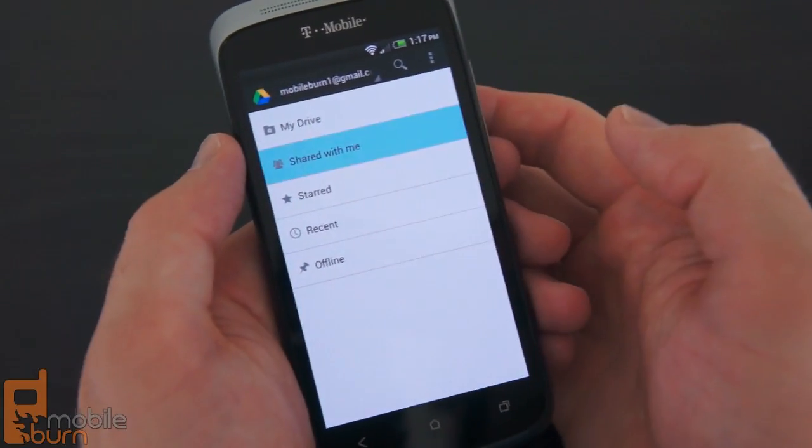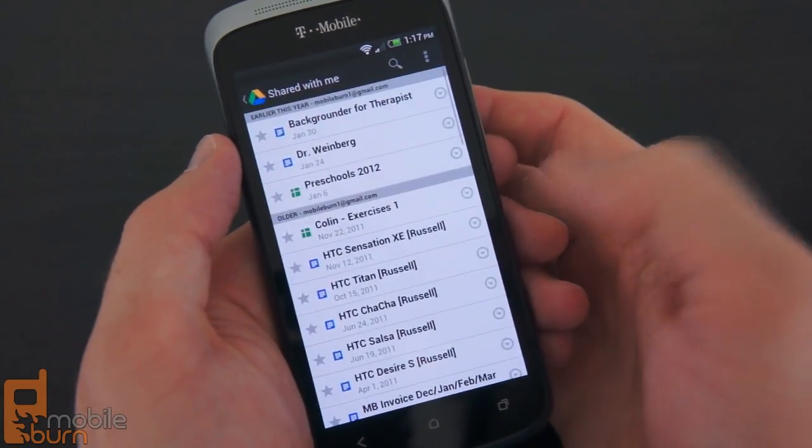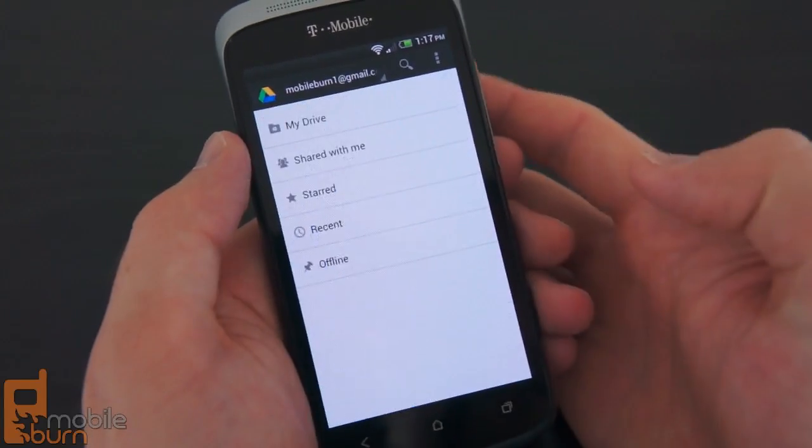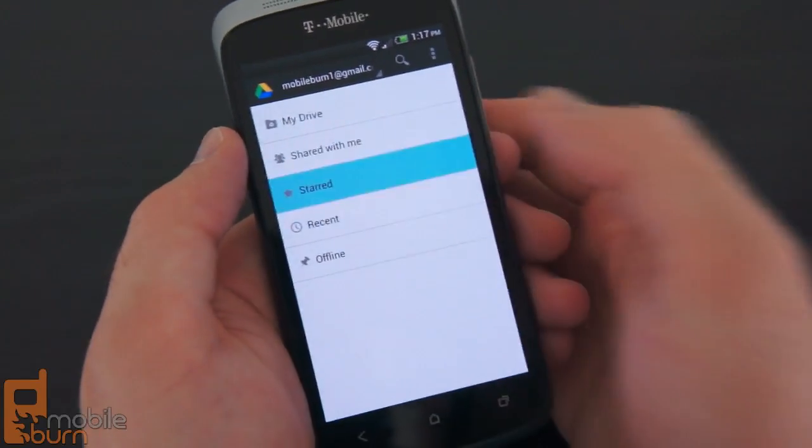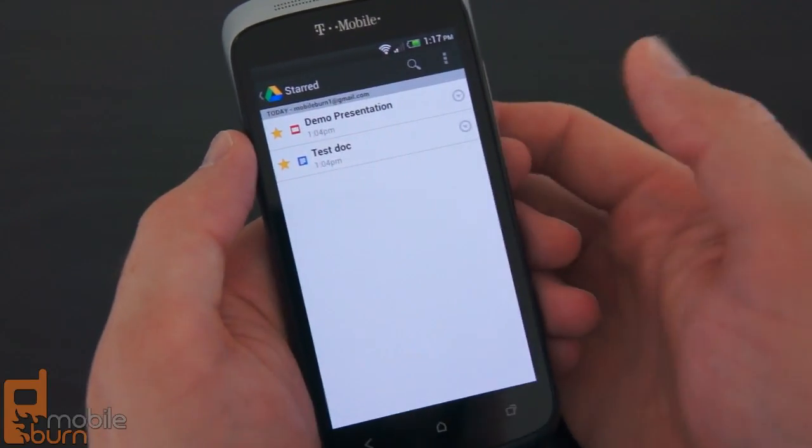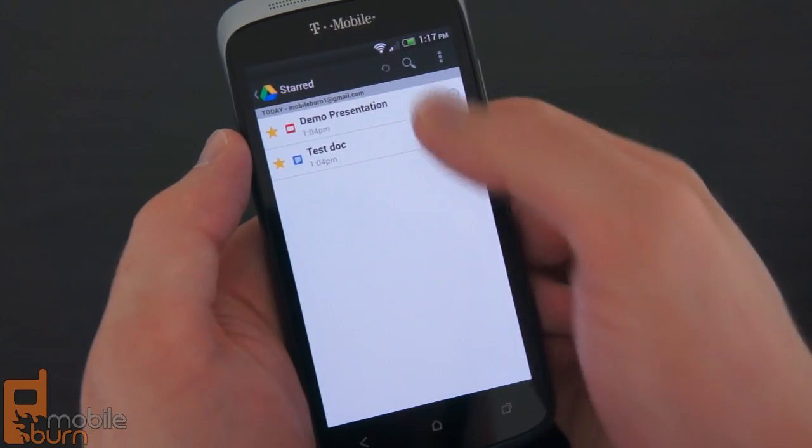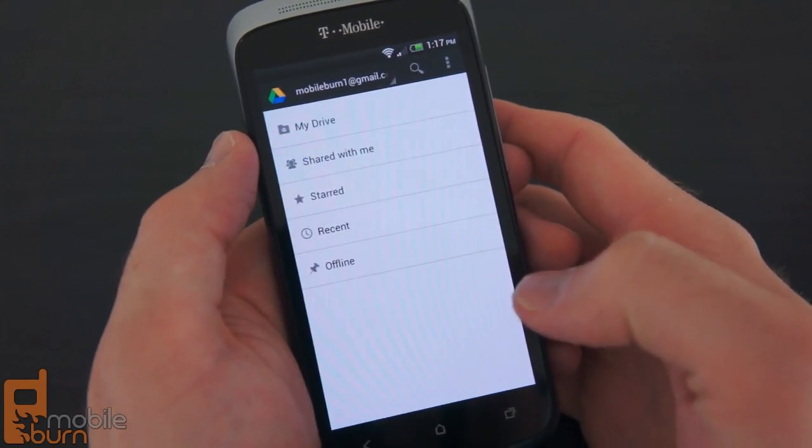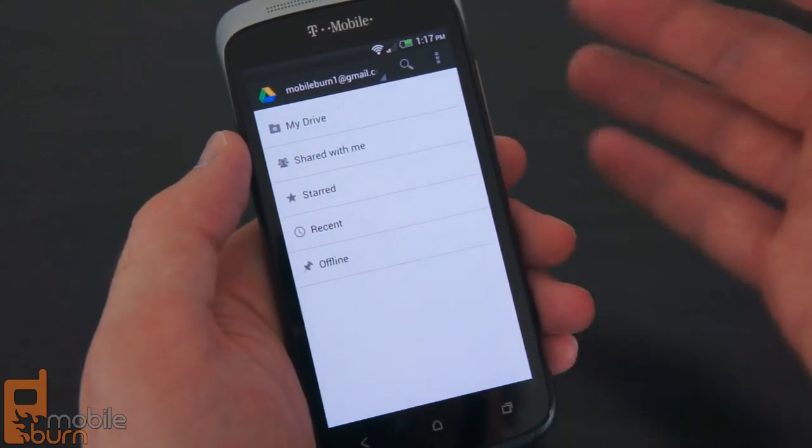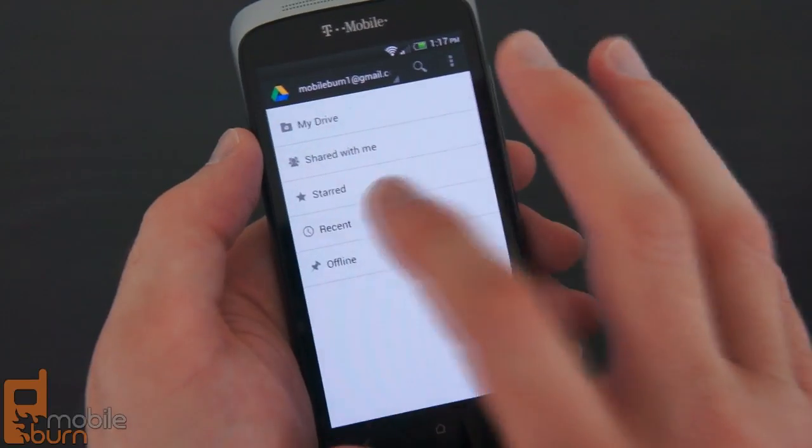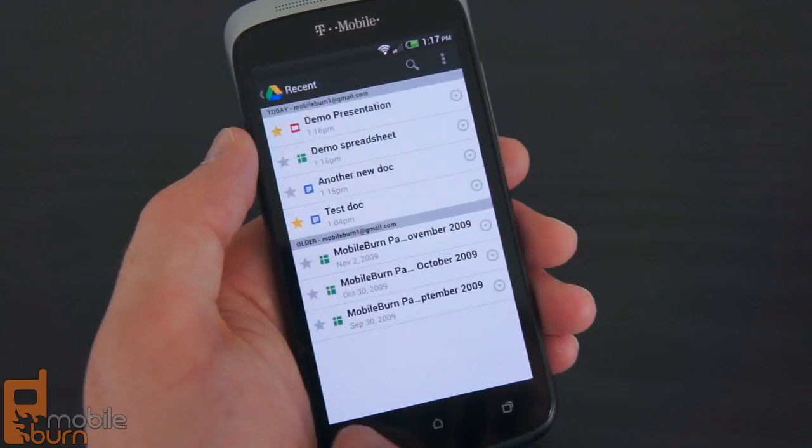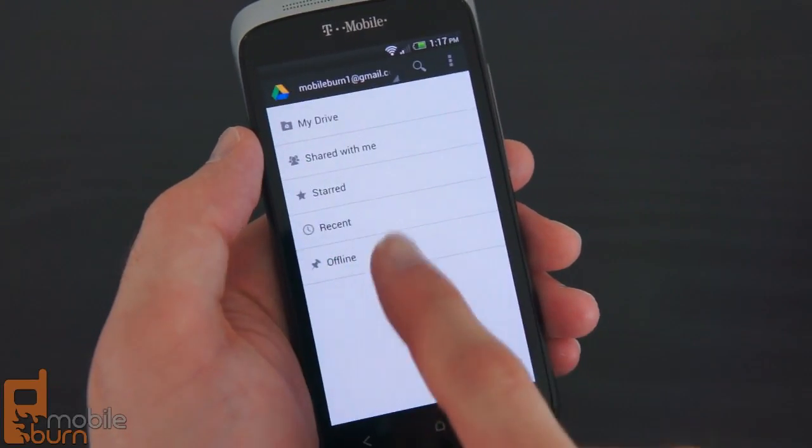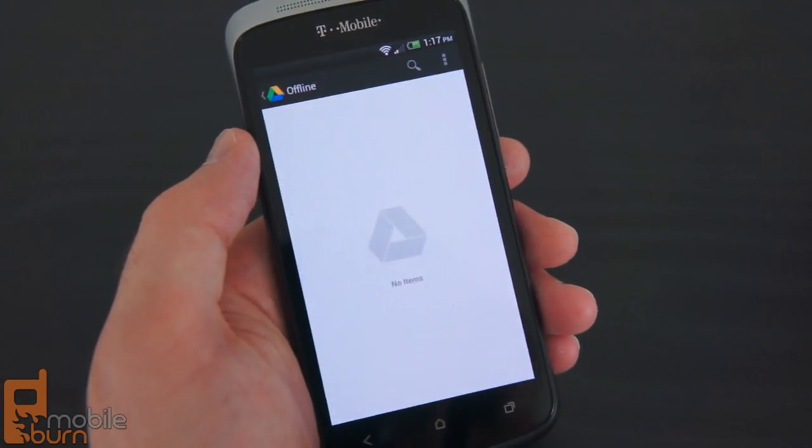Here are the shared files - various files shared with you. Then starred files, so you can star your files and access them quickly instead of navigating manually through. Recently accessed files, and then any offline files that you store to your account.